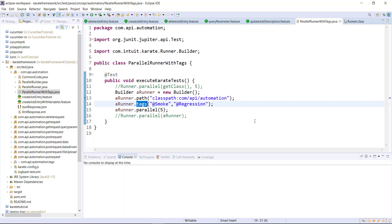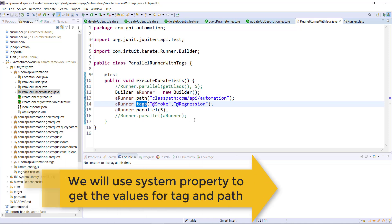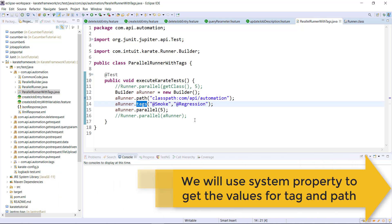If I want to reuse the same runner for a different tag, I need to manually update the tag here and then run the runner, and this is not a good approach. We can solve this problem by dynamically passing the value of the location as well as the tag in the runner, and this can be done by using the concept of system property.